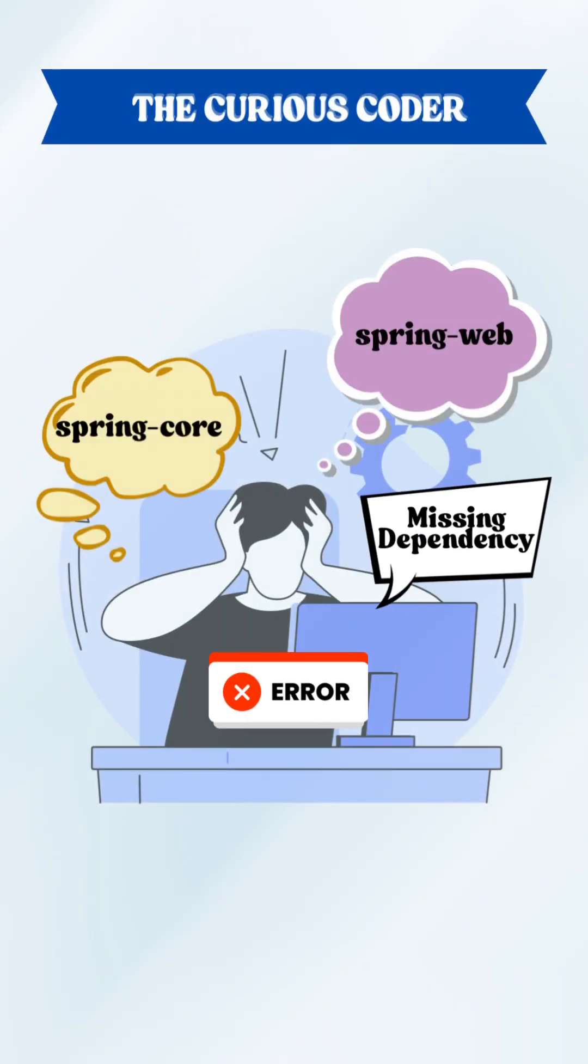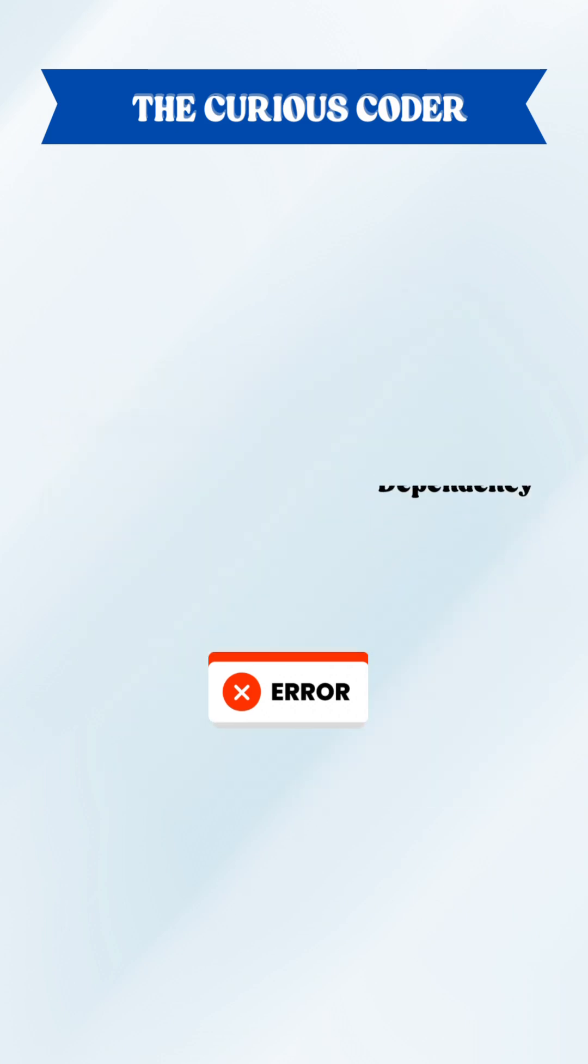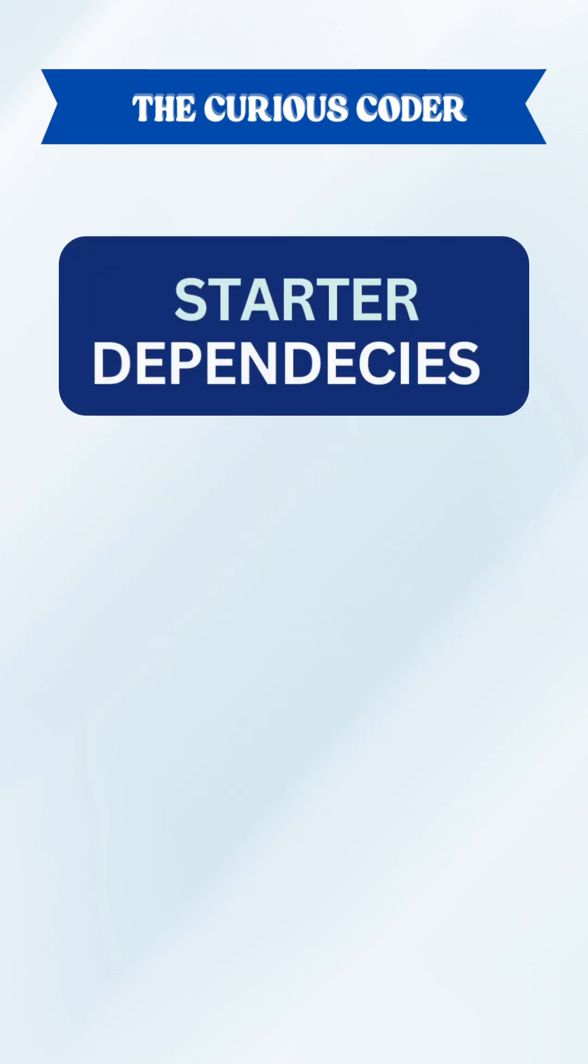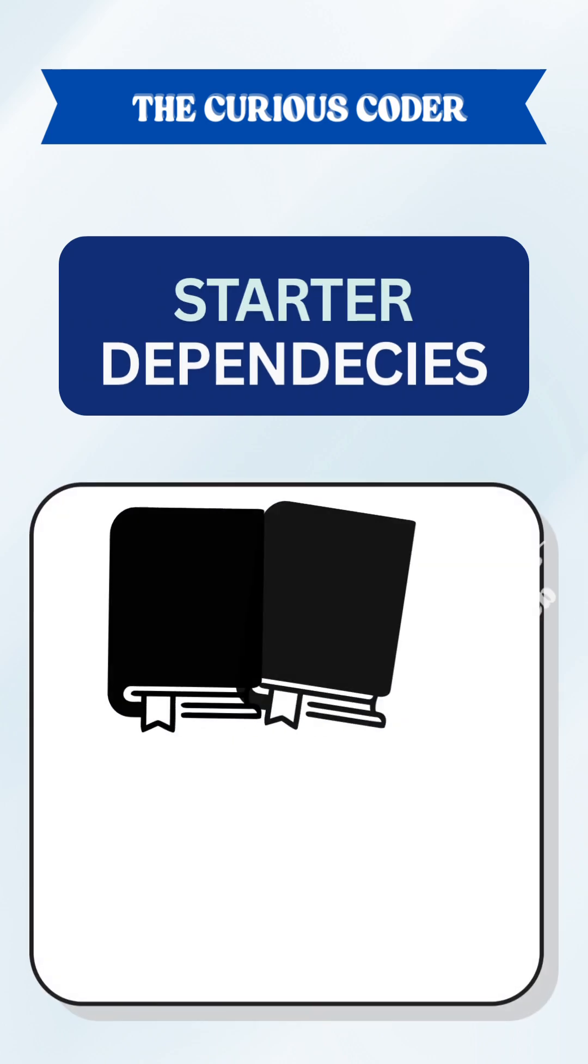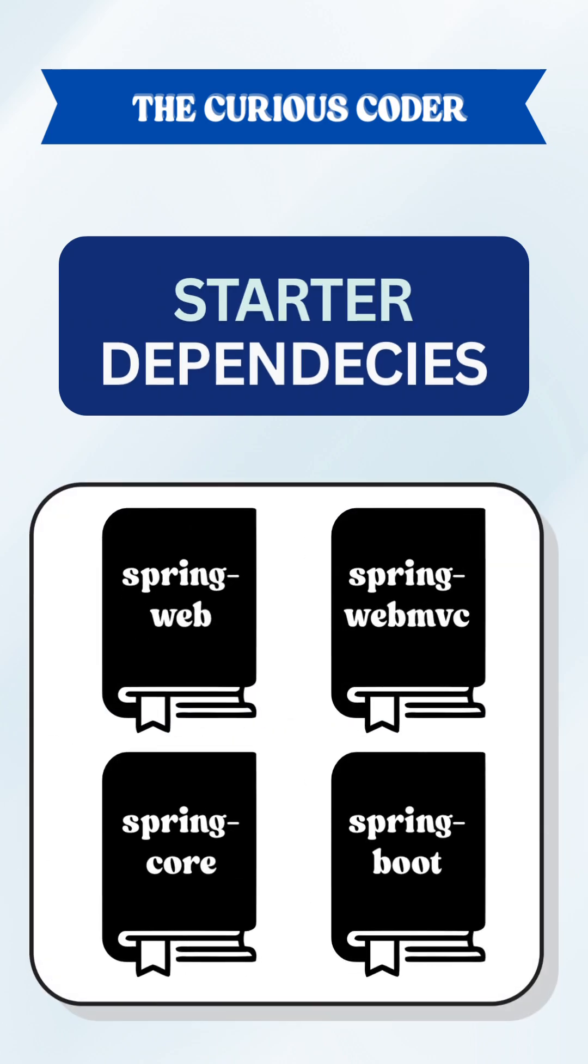Remember when setting up a Spring application meant manually adding 10 plus dependencies and still missing one? Spring Boot changed that with starter dependencies. They are bundled sets of dependencies which are compatible with each other.